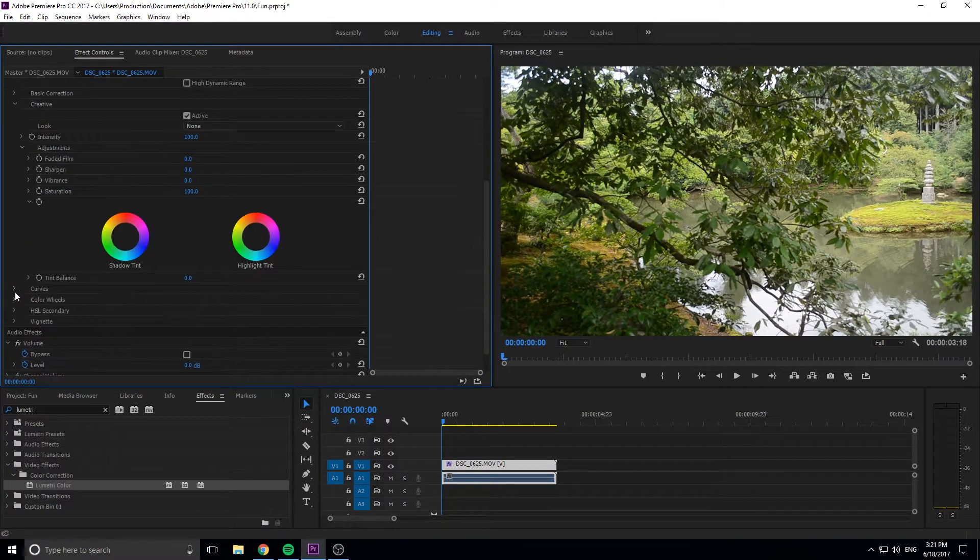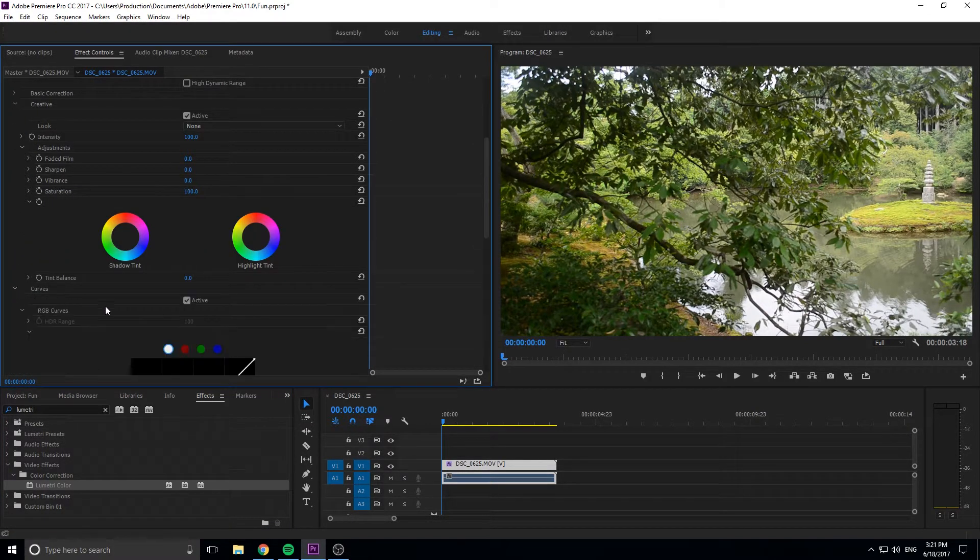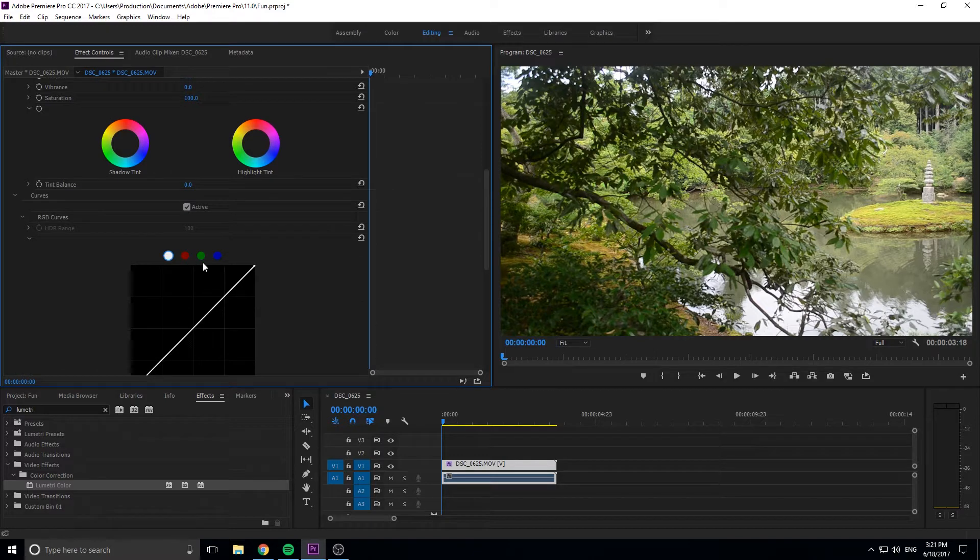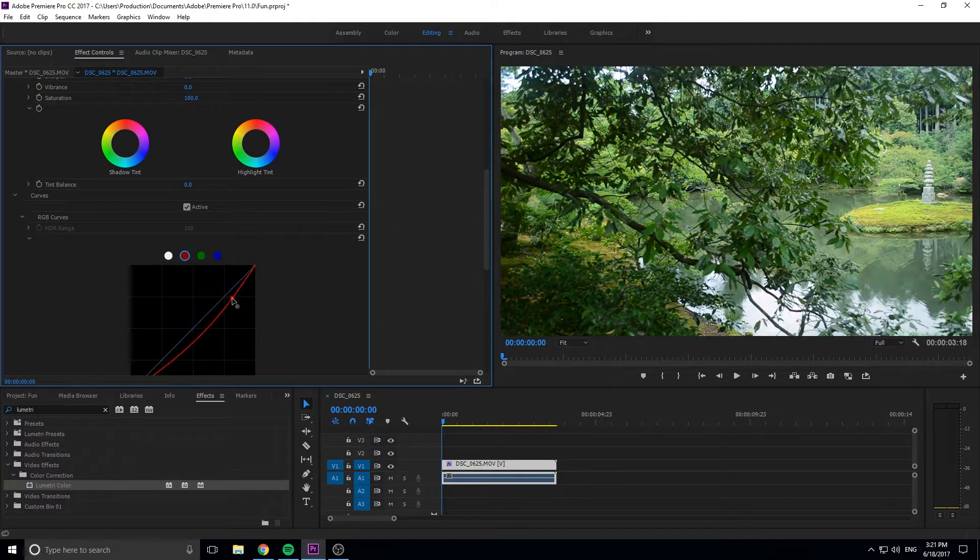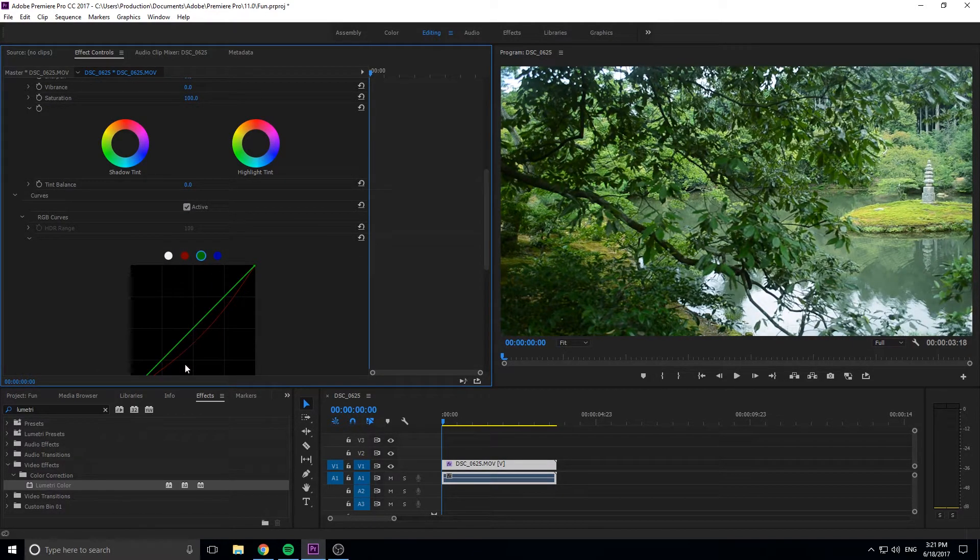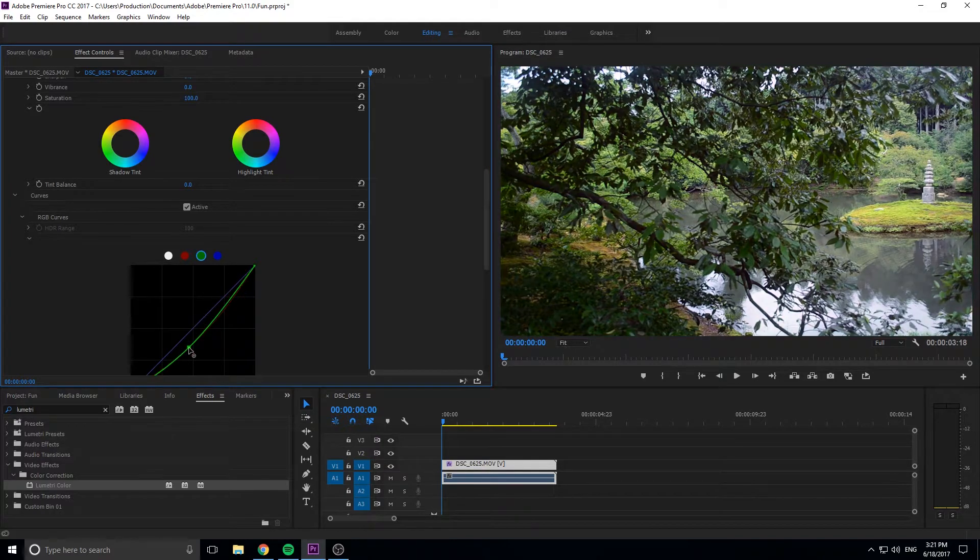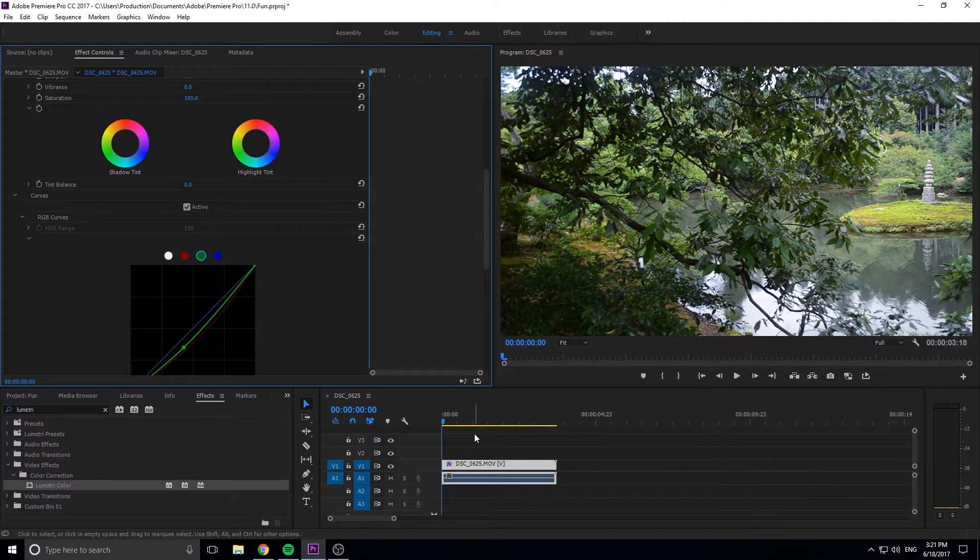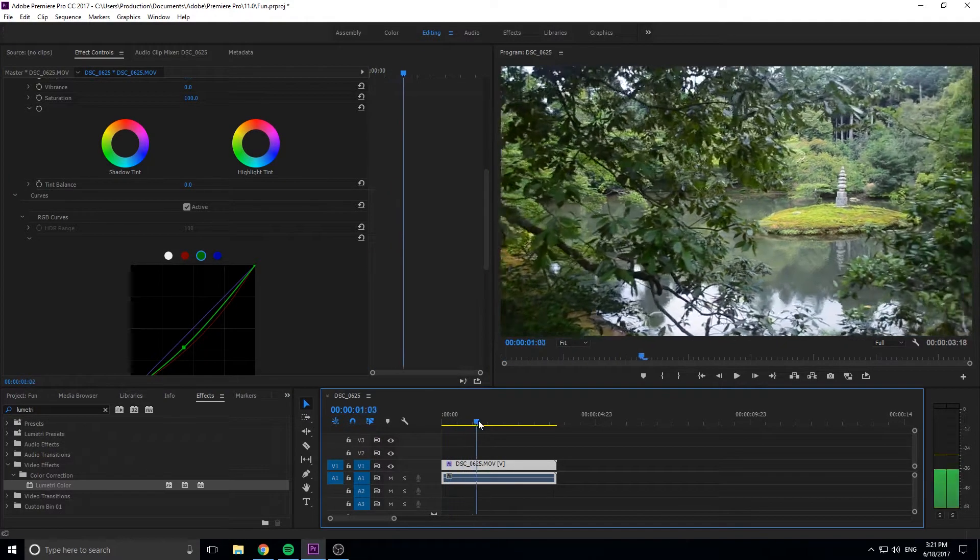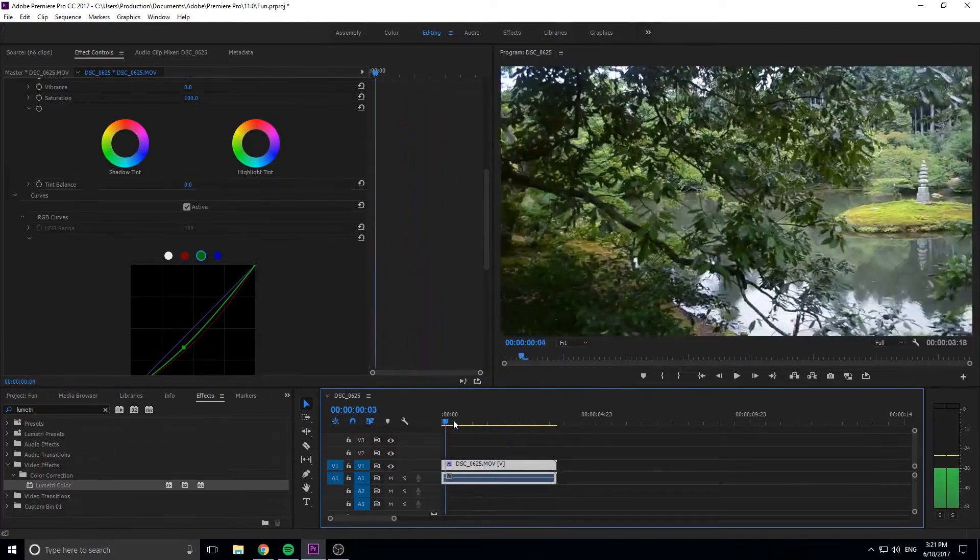We can go in here, we can get creative, we can go to the curves, you know, go into the reds and drop the reds down to give it sort of a blue tint, and mess around with things and get a look that we want. That's a good way to color grade your footage so it has a neat sort of vibe to it.